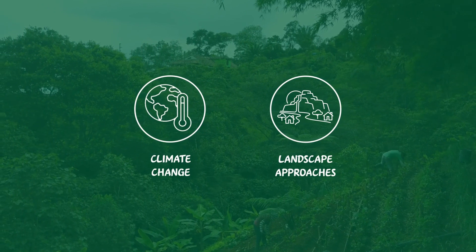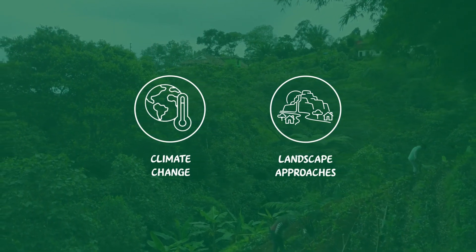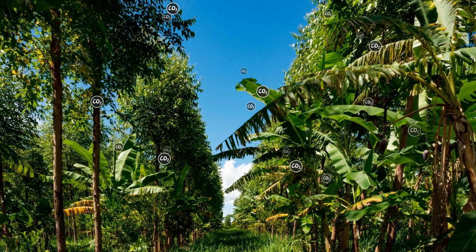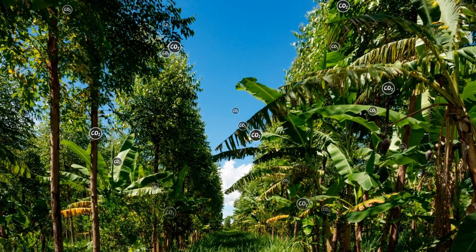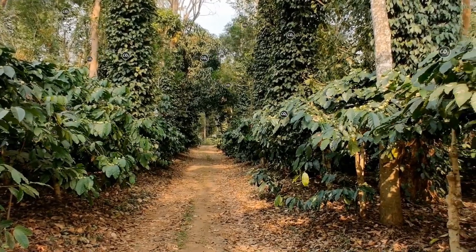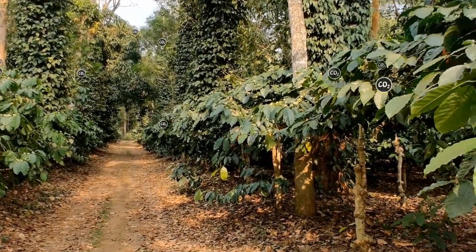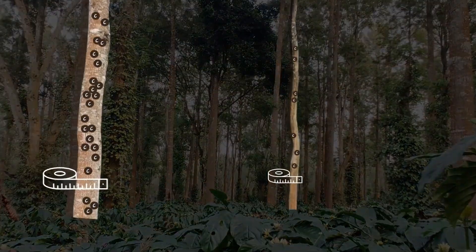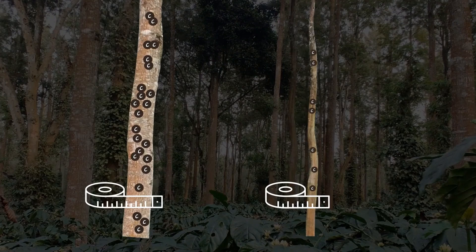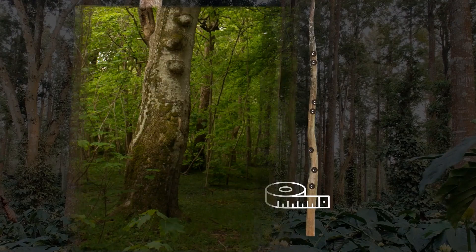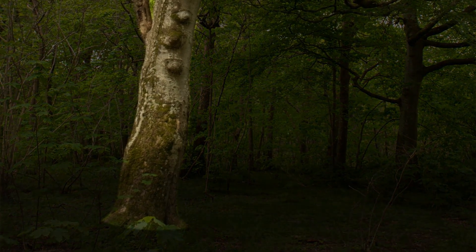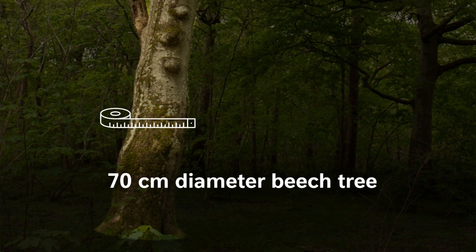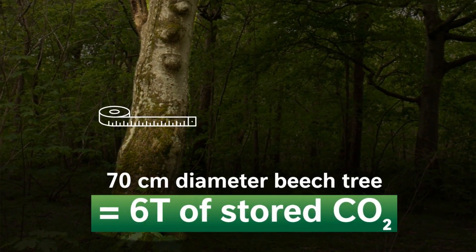Landscape approaches are needed as leverage for impact. All plants in agroforestry systems sequester carbon dioxide from the atmosphere. Woody perennials can capture more per unit area and store it for longer than annual crops. The larger the diameter of a tree, the more carbon is stored in its trunk and roots. For example, a 160-year-old beech tree with a diameter of 70 cm can store up to 6 tons of carbon dioxide.